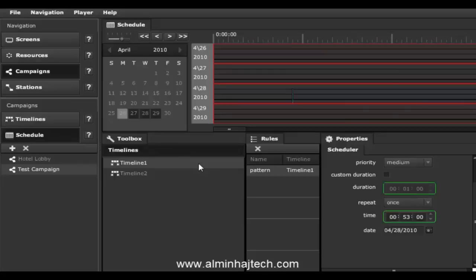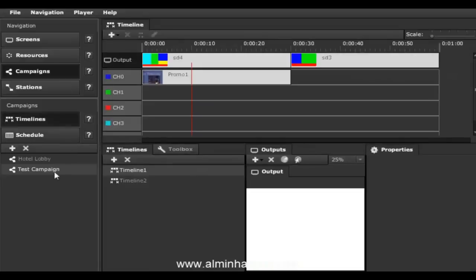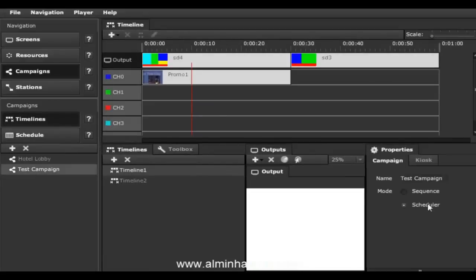For this demo we'll go ahead and use the sequencer, so I'll switch back to my timelines, click on the test campaign to load the properties, and switch back to sequencer. So we've shown you how to create a test campaign with timelines, channels, and resources — that was pretty straightforward.